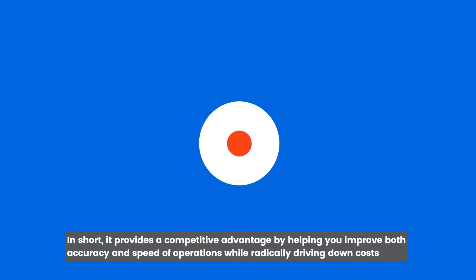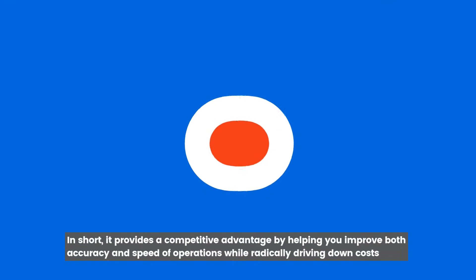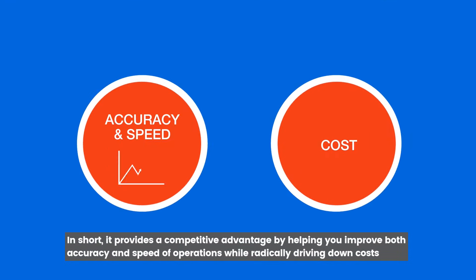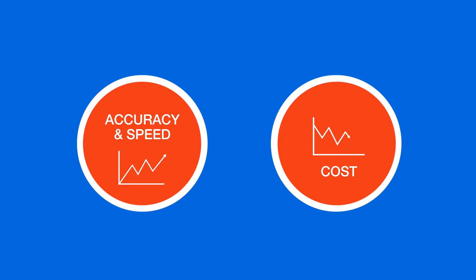In short, it provides a competitive advantage by helping you improve both accuracy and speed of operations while radically driving down costs.